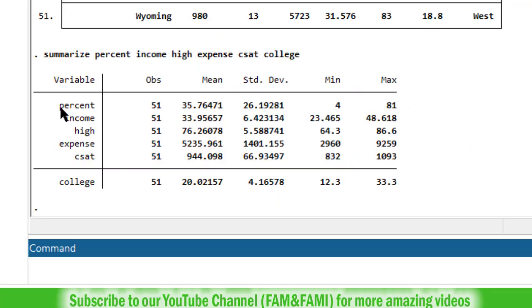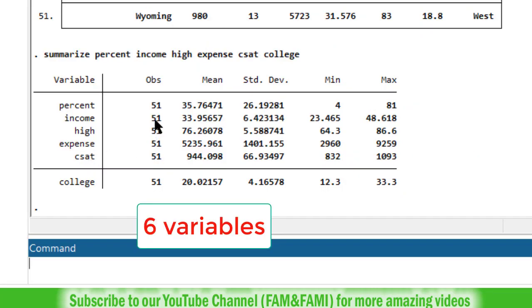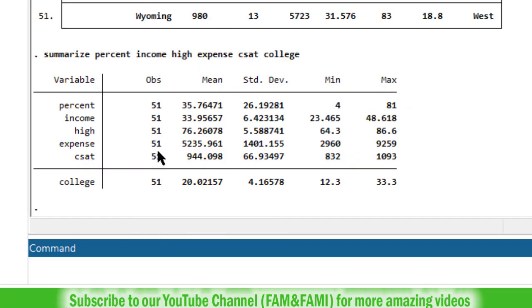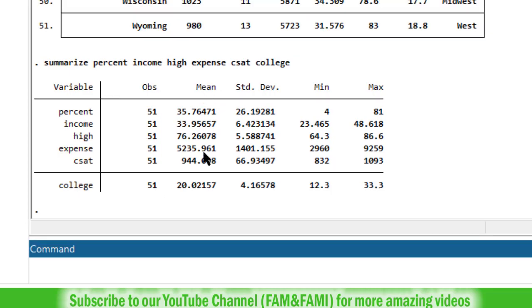So here is the summary statistics. We have five variables here. Total number of observations 51 in each case. And then the mean of the variables, standard deviations, min value and the max values.